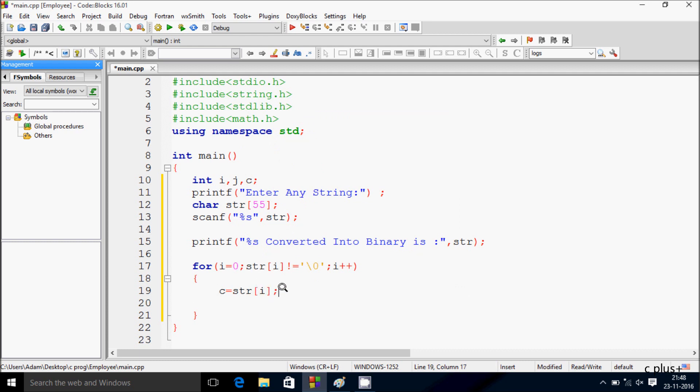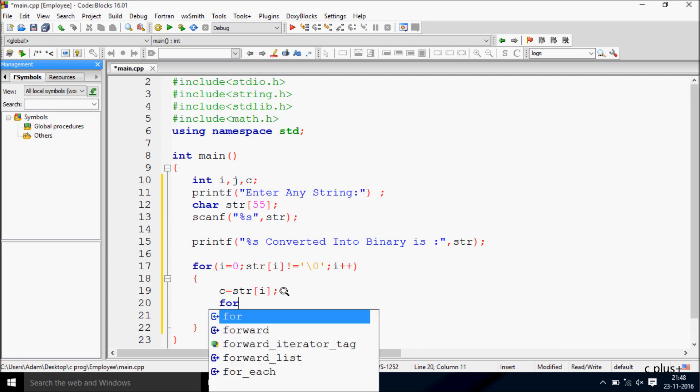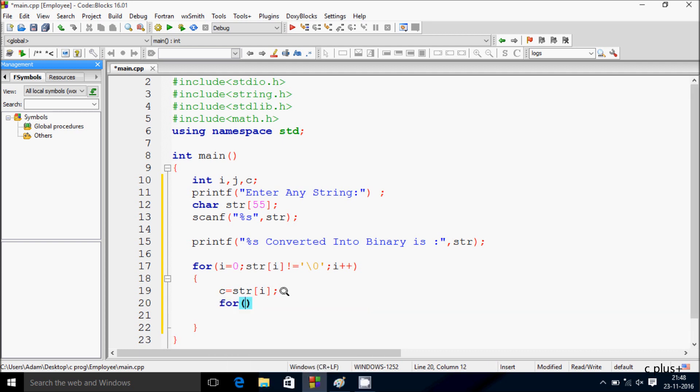Here after let's take one more for loop. And here j starts from seven, and here giving the condition j plus one and j minus minus. So j plus one greater than zero, so this is the condition.